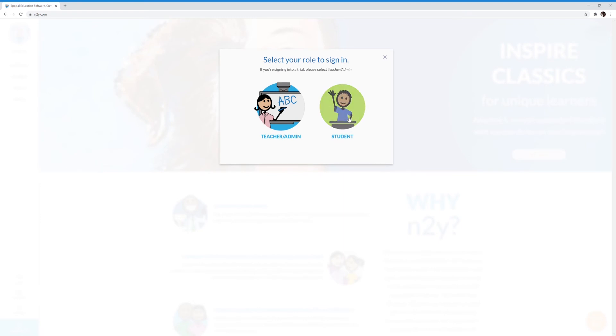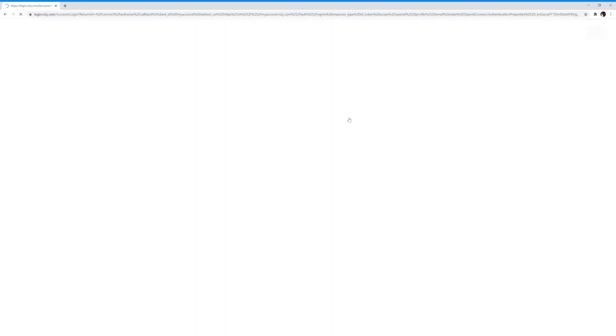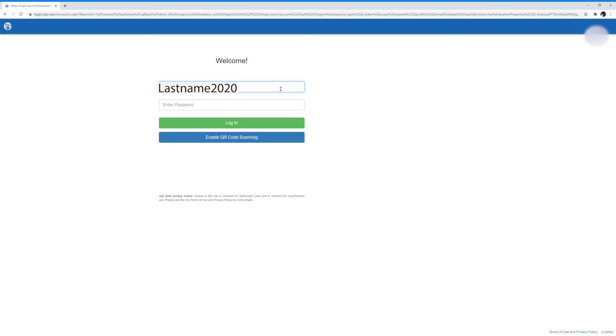Your student's username is their last name, followed by 2020. Your password will be given to you by your teacher.